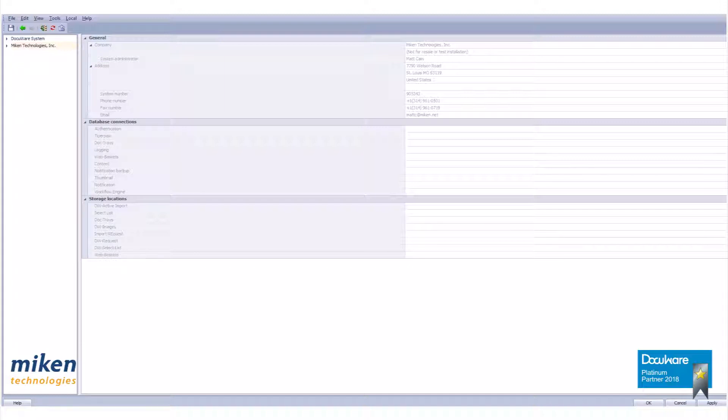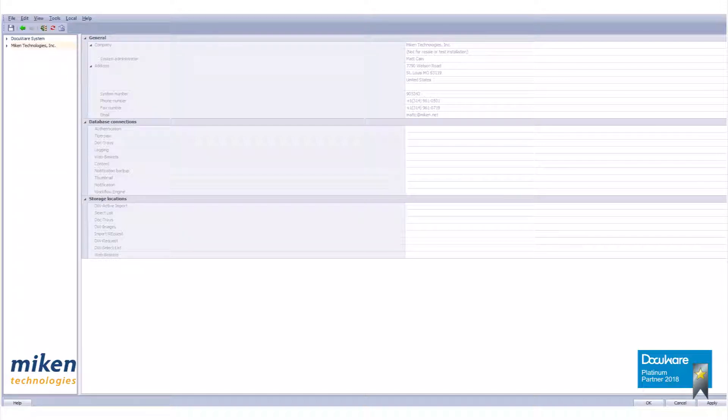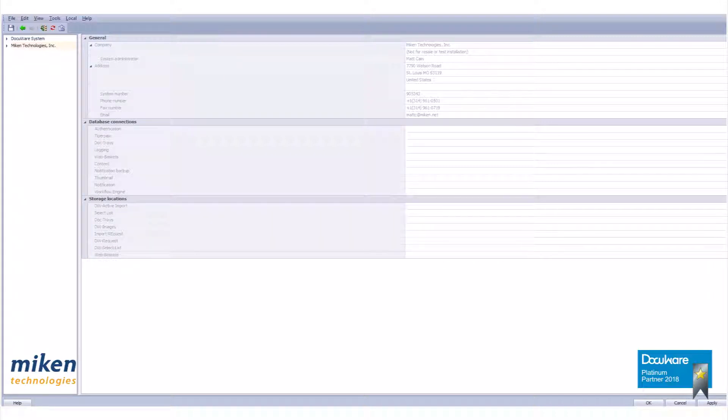When creating a profile, you must be logged into the DocuWare administration application as a person who has been given the rights to manage profiles. Just because you can log into DocuWare administration does not give you the rights to make changes to the profile.